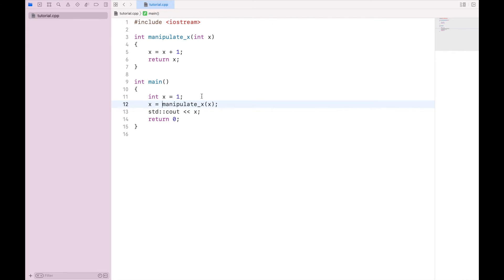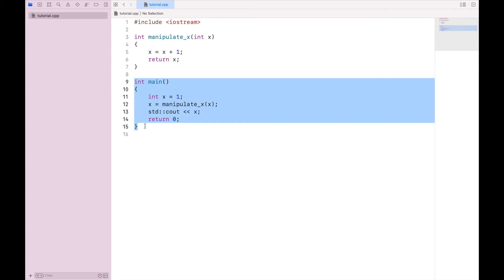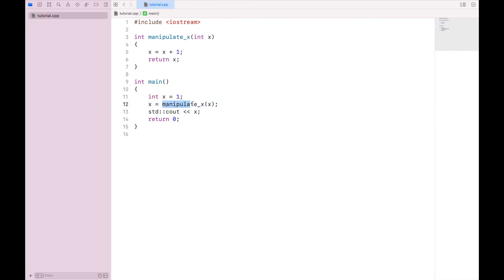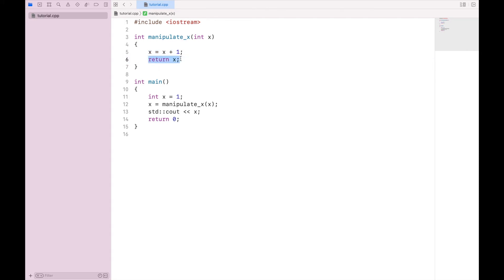So when I compile and run this program, the compiler will first say that int main is the main body of code to be executed. It will create my variable x with the value of one. It will then call manipulate_x, sending it my x value of one. That will come up to this block of code, where x will be set equal to itself plus one. And then x will be sent back out of the function and stored in x again. So when I print out x, it should be two.